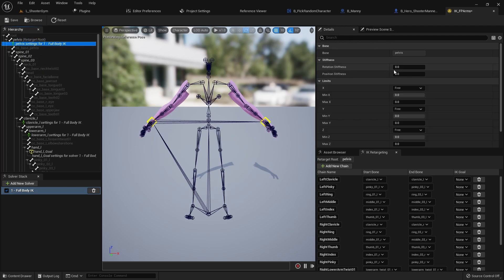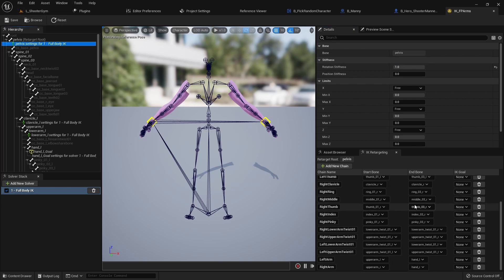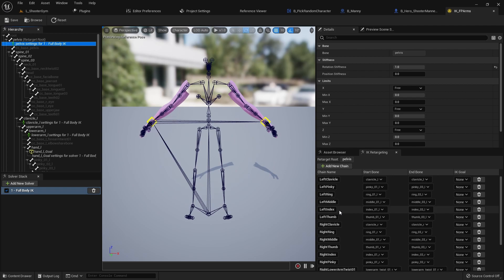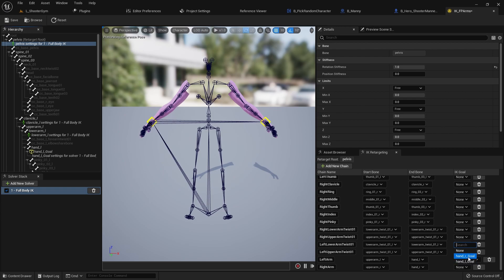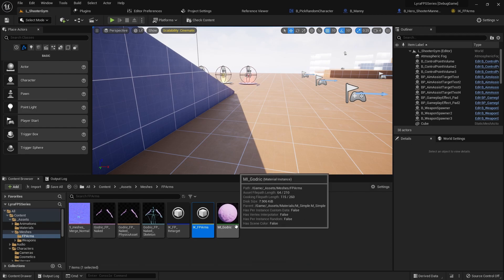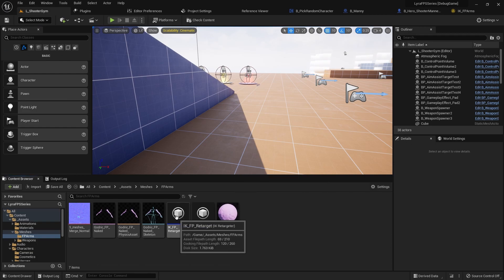For the Pelvis, add settings and set Rotation Stiffness to one. One last thing — go to Left Arm and set the IK Goal to the proper hand goal: Left Arm is Hand L Goal, Right Arm is Hand R Goal. And that will cover all the setup we need.